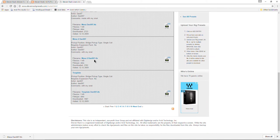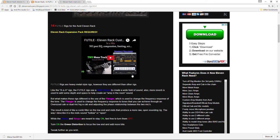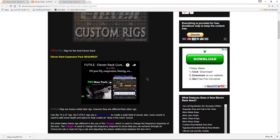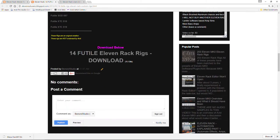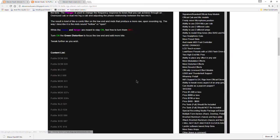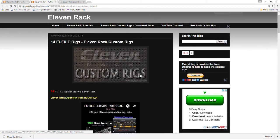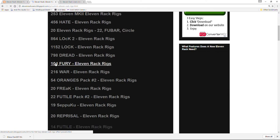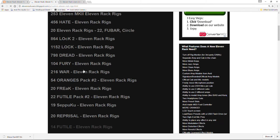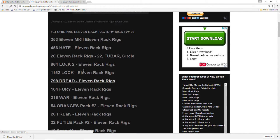I do things a little bit differently than 11 rack presets.com does. They usually have just like single rigs. What I do in a lot of my rigs, I make packs, big packs. So there's 14 rigs in this one pack. You're downloading a lot more than just one rig at a time. In most cases, as you can see, 104, 216, 54, 20, 22 and so on and so forth.